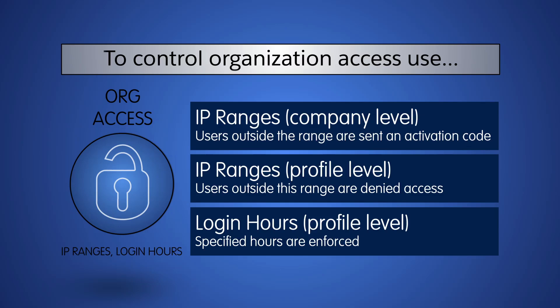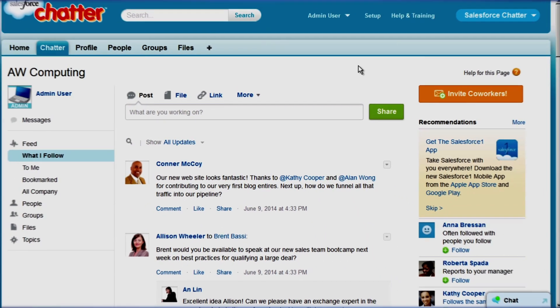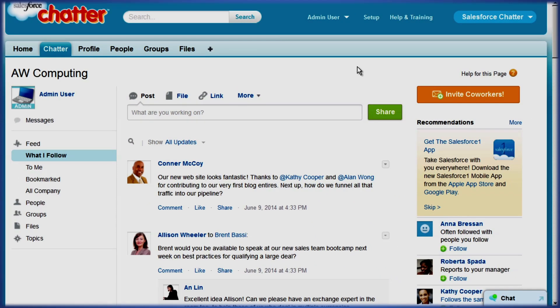Let's take a look at our practice org for AW Computing and set both the trusted IP range and login hours. We're going to set up our call center reps to only be able to log into Salesforce during standard business hours and from a restricted IP range. Then we'll set up our sales reps so they can log into Salesforce anytime from any IP address.